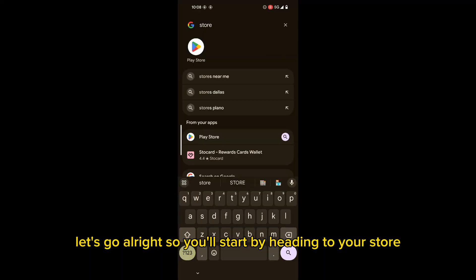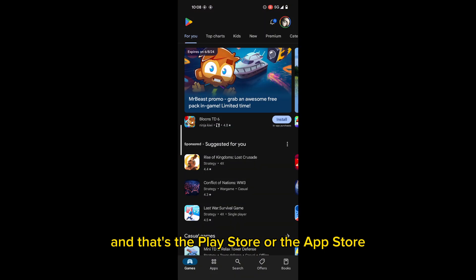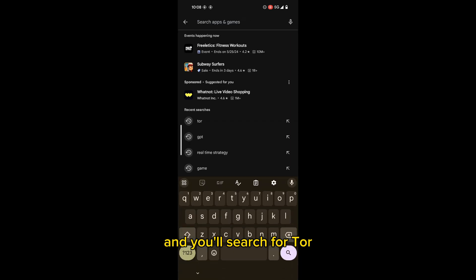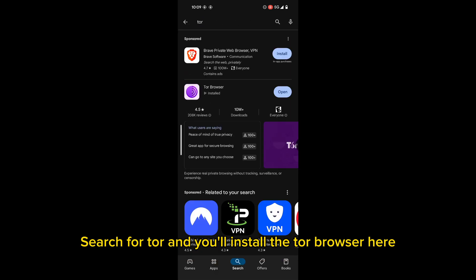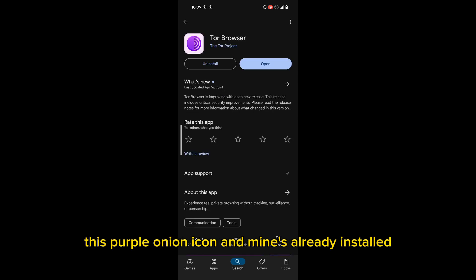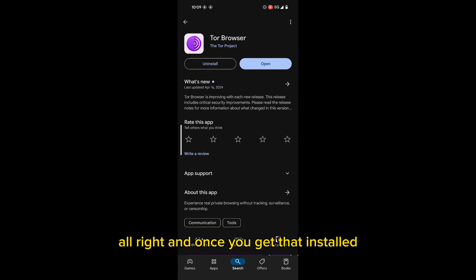All right, so you'll start by heading to your store, and that's the Play Store or the App Store. And you'll search for Tor. And you'll install the Tor browser here, this purple onion icon. And mine's already installed, so it just says open.